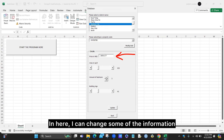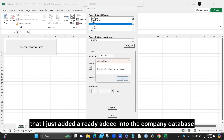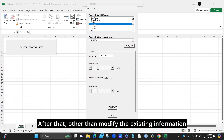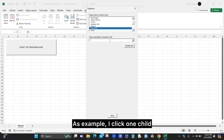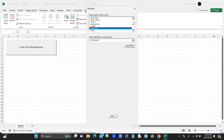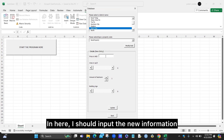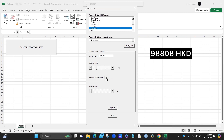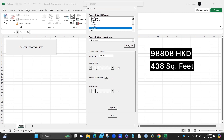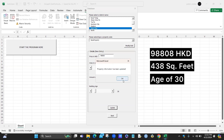I can change some of the information — for example, building age, area, or number of bedrooms — and then I click the update button at the bottom to make sure the new information is added to the company database. After it updates, I click OK. Other than modifying existing information, I can also add a new property. I click on a new entry, and when I click modify or add, an empty frame control appears where I input the new property details including area, number of bedrooms, and building age. I then click the update button to save.